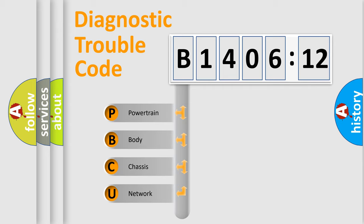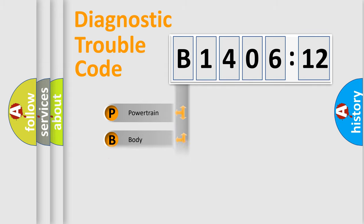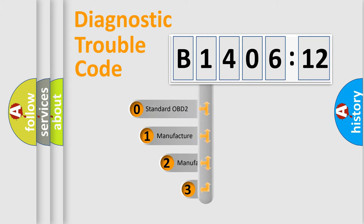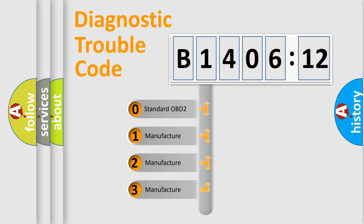We divide the electric system of automobile into four basic units: Powertrain, Body, Chassis, and Network. This distribution is defined in the first character code.